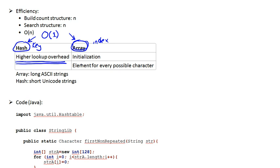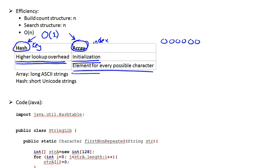The array has two disadvantages. First of all, you're going to have to initialize the array to zeros, all the values within the array to zeros. And also, there's a huge space requirement associated with the array, because the array will need one cell for every single possible character in your string.